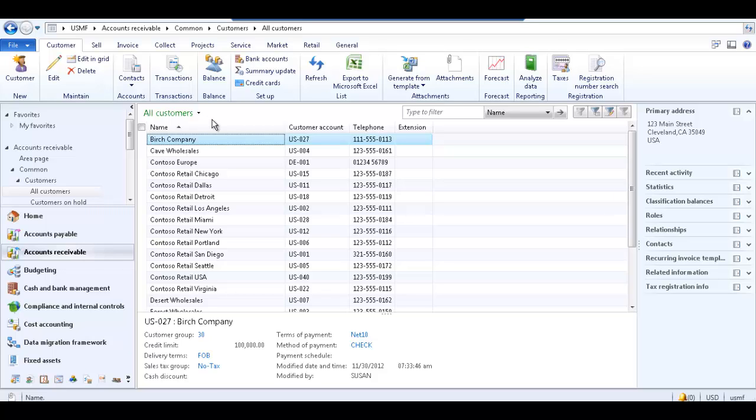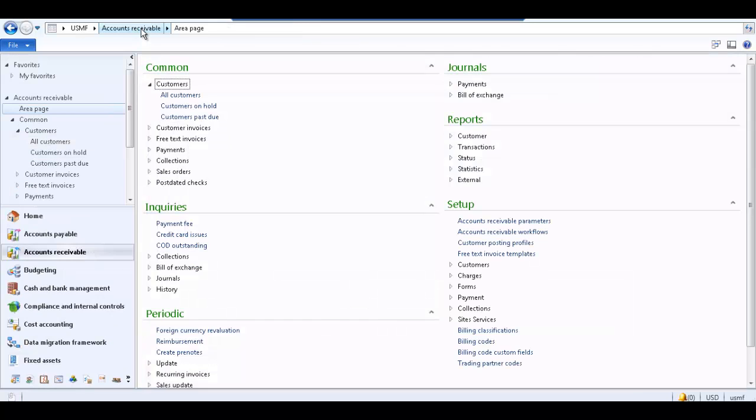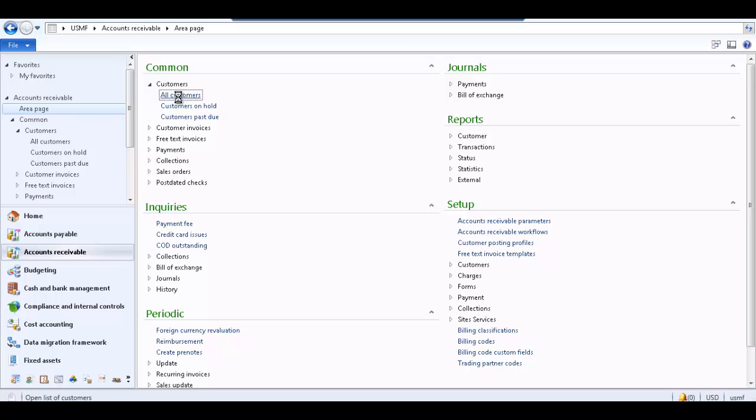To access the all customers list page, follow navigation path accounts receivable, and in the common area, expand the customers tab and select all customers.